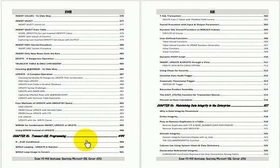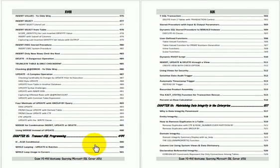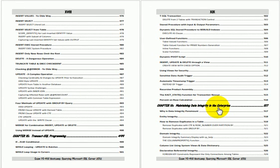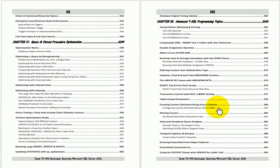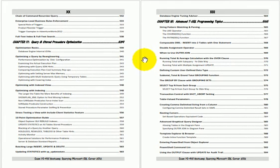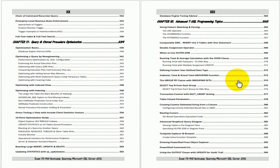The fifteenth chapter is Transact SQL programming. The sixteenth chapter is maintaining data integrity in the enterprise. The seventeenth chapter is query and stored procedure optimization. The eighteenth chapter is advanced T-SQL programming topics.